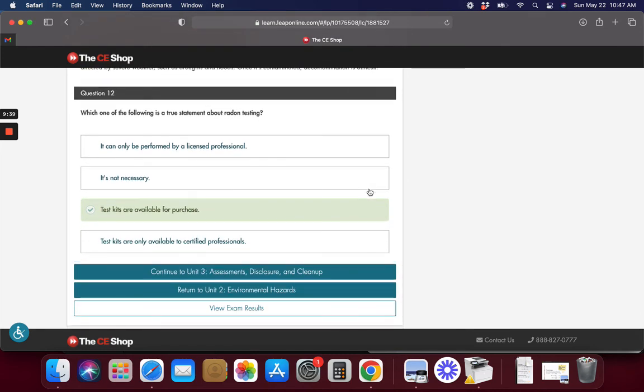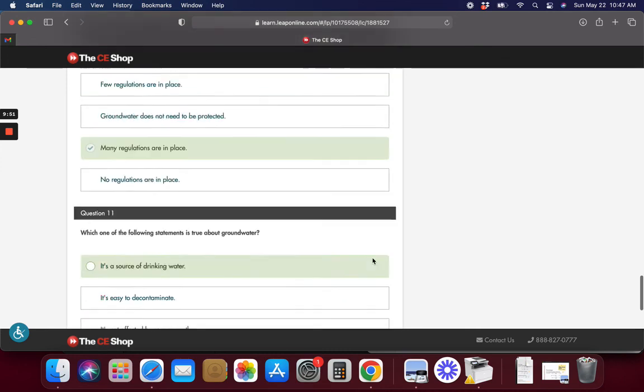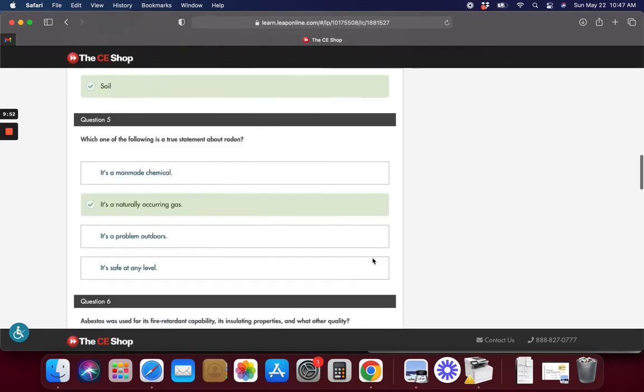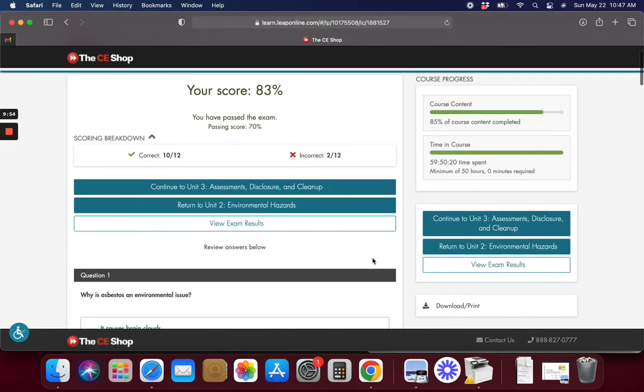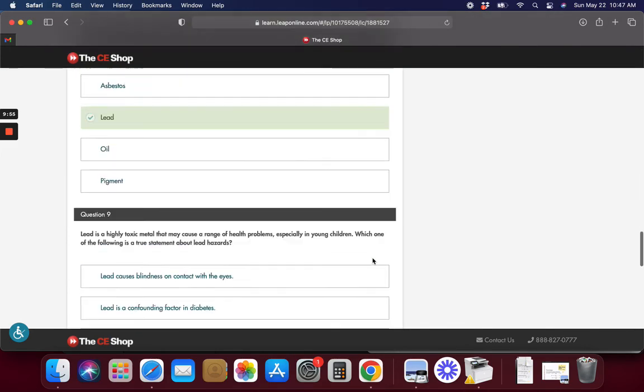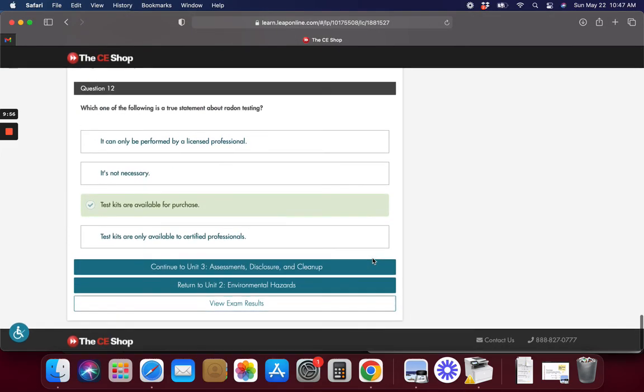So next we're doing assessments disclosure and cleanup. That's the next unit. I guess we're still on environmental stuff. I don't know what cleanup means but anyway we are 85% of this course done. I'll see you on the next video if you're coming back.